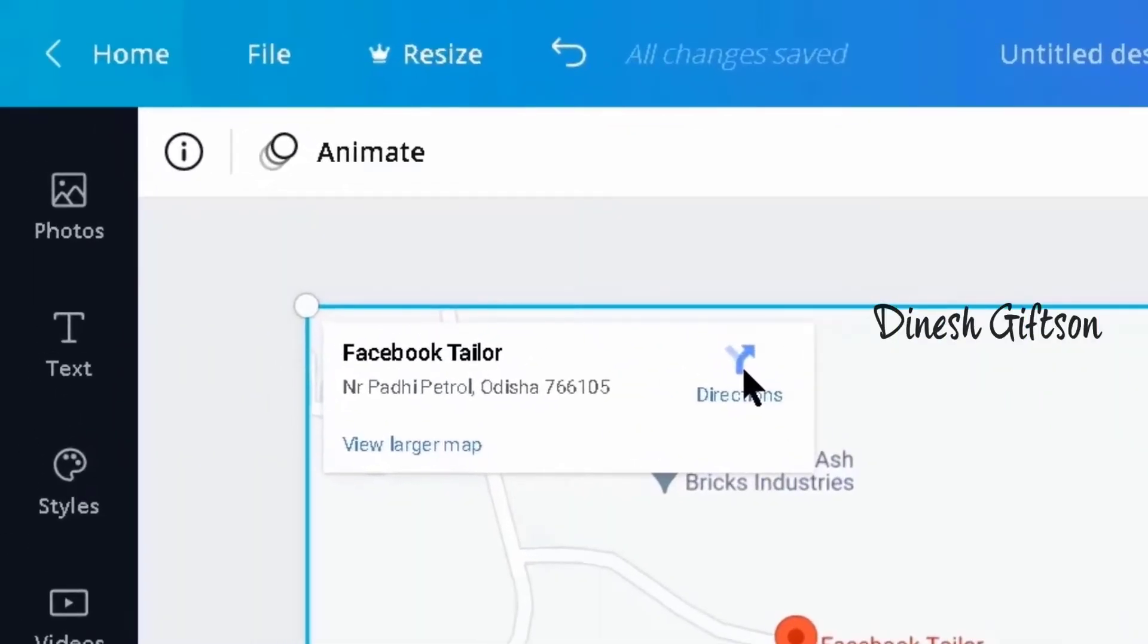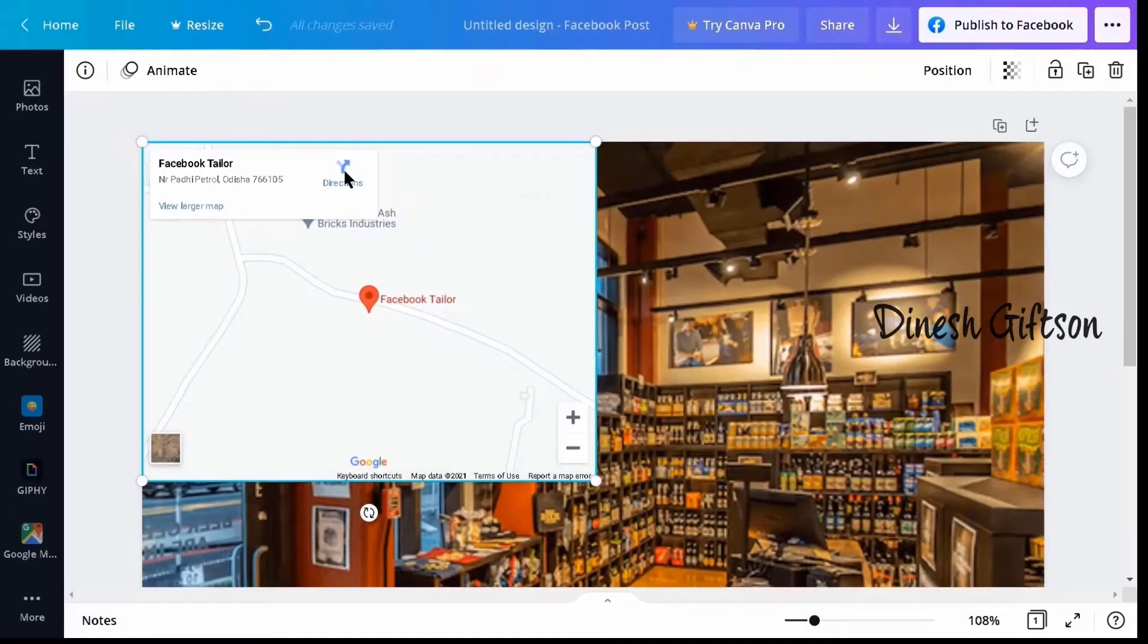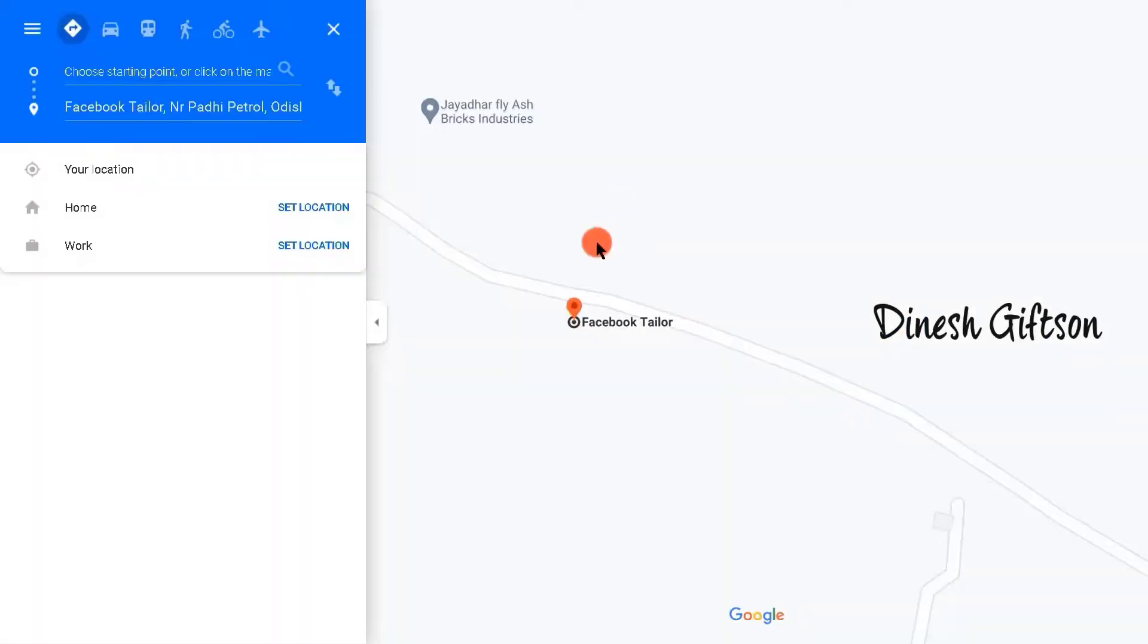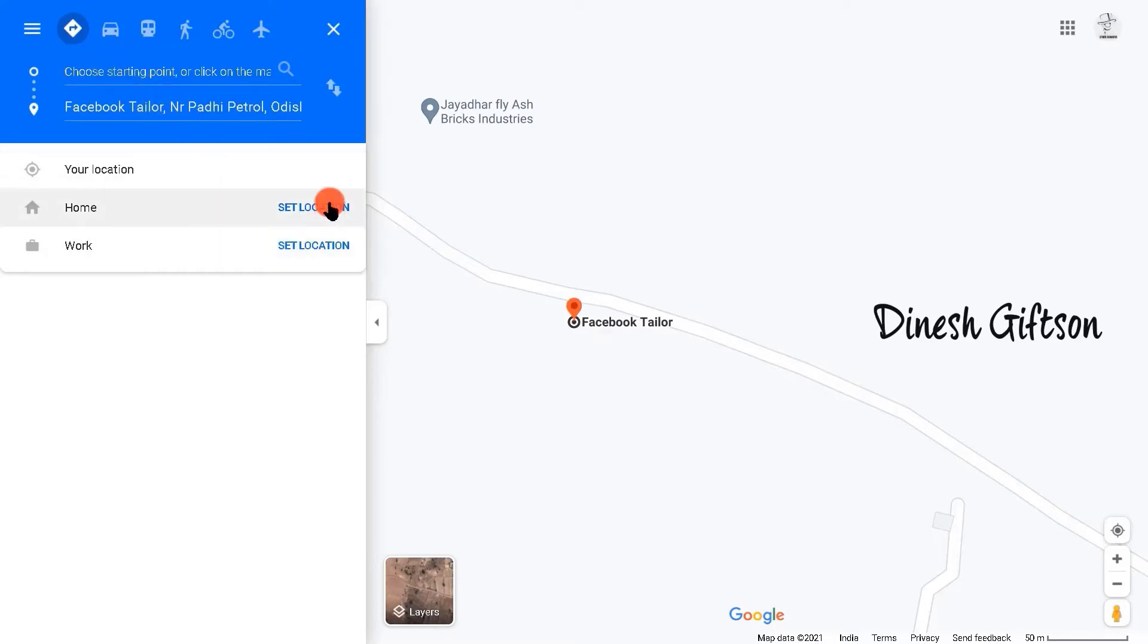Just click on the directions icon and you will be directed to Google Maps and get the exact location of the place. This is how you add locations in digital ads. Just select the starting point and you're done. You'll be directed to the exact place of the store using its ad.